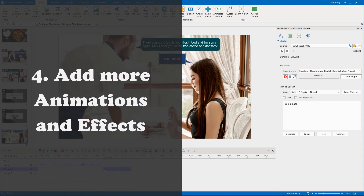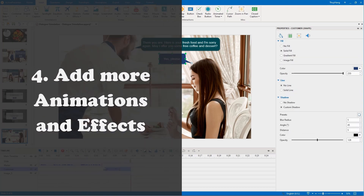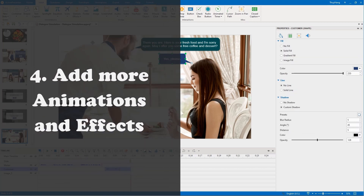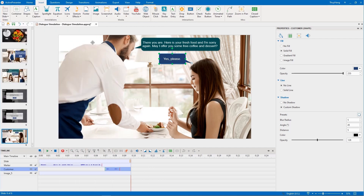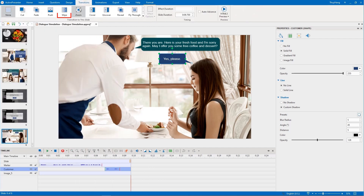Here we come to the final step of creating a conversation simulation: add more animations and effects. We can add transitions to slides, entrance effects to callouts, and more.